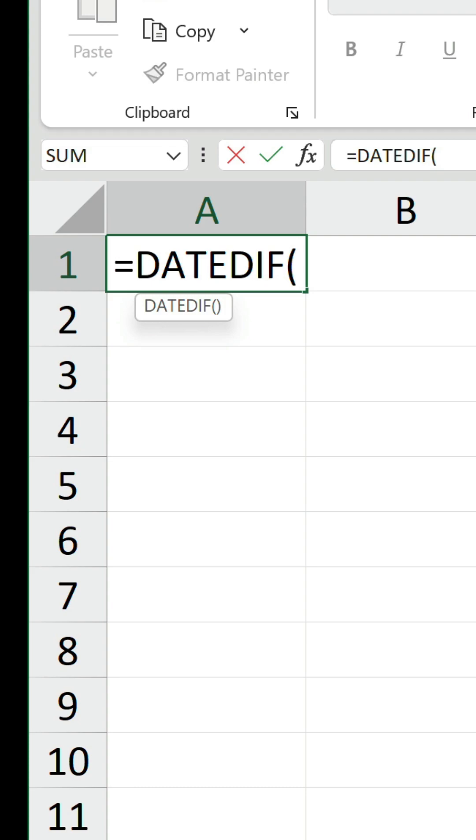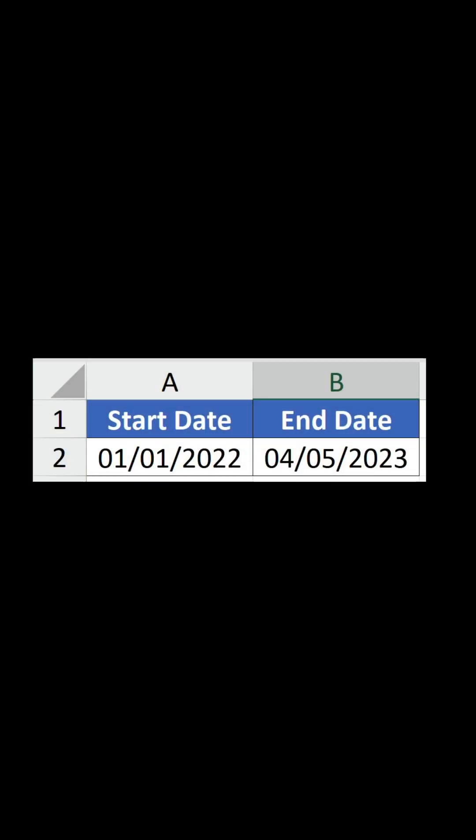Let's dive straight into the basics of how to use this function. We have a start date of 1st January 2022 and an end date of 4th of May 2023, which happens to be today's date as I speak.